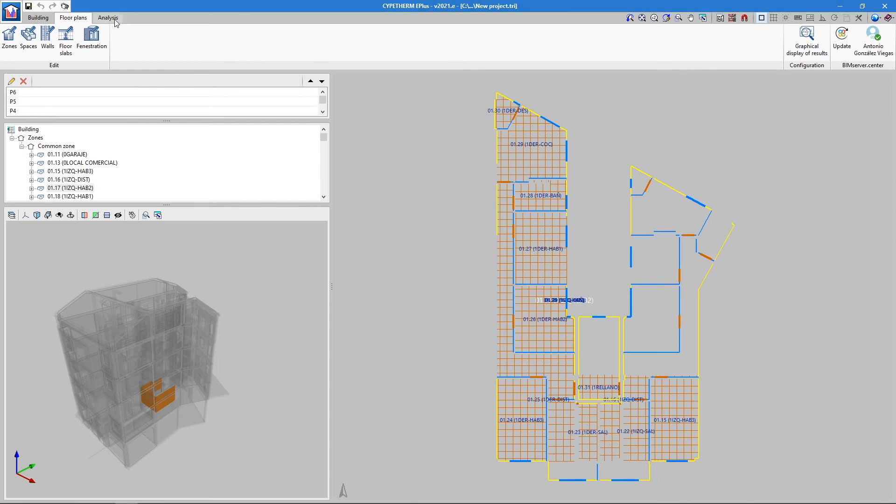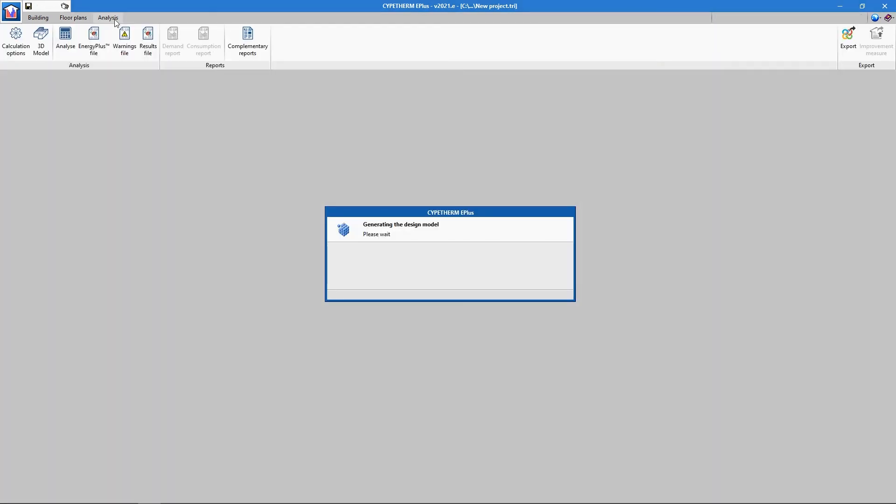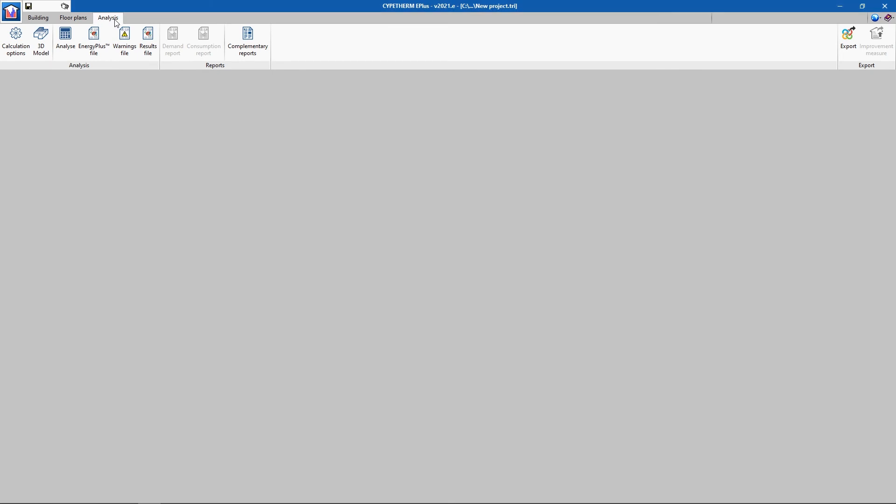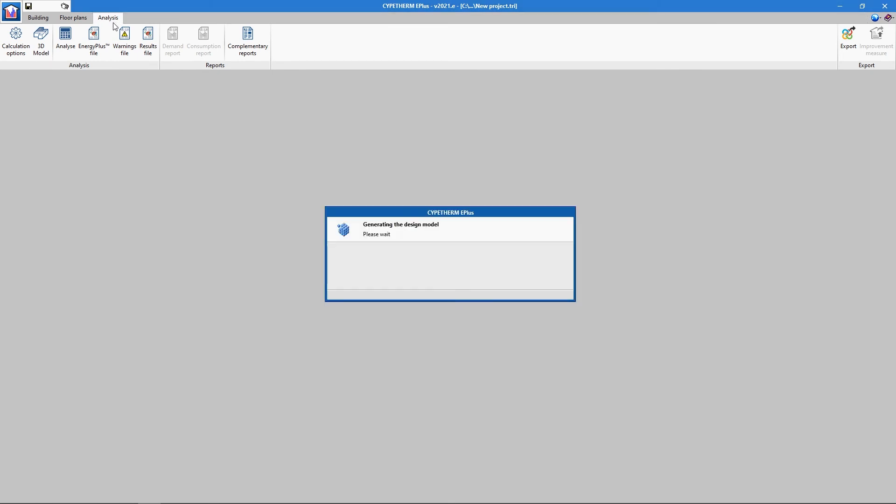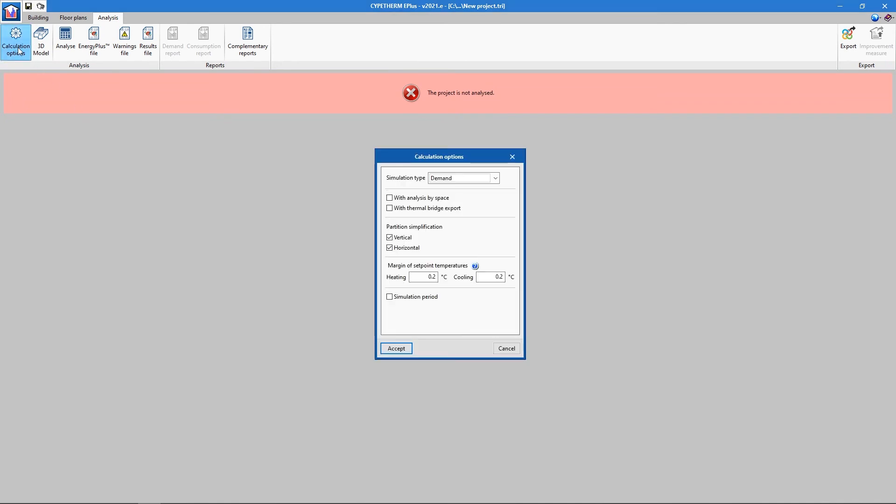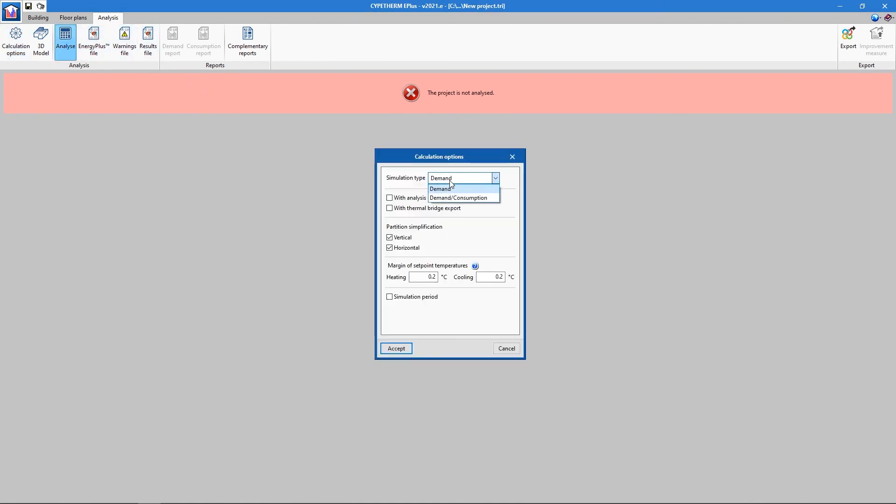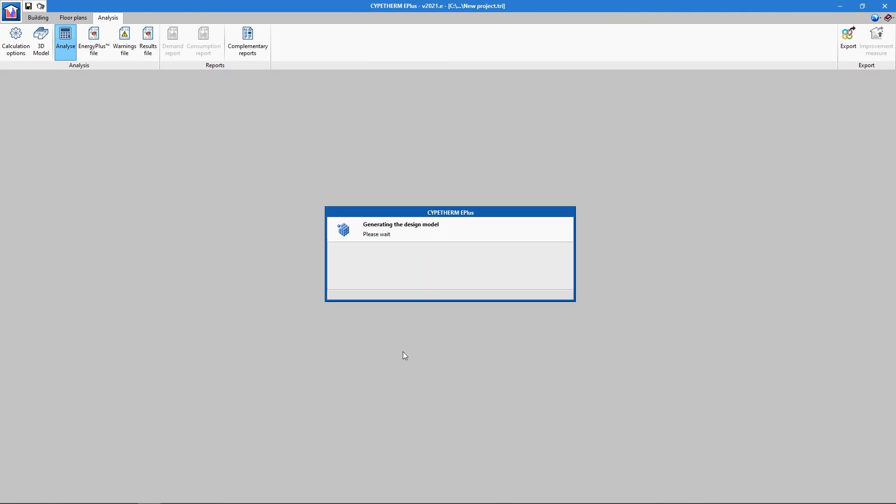In the Analysis tab, we can establish the parameters by clicking Calculation Options. Consumption can be included, partitions can be simplified to speed up the analysis, and specific simulation periods can be established, among other things. The analysis can be initiated by clicking Analyze.